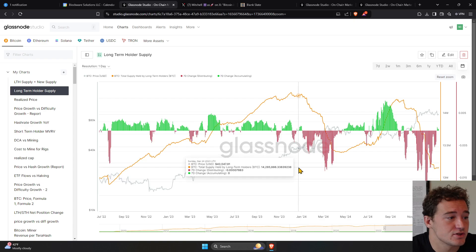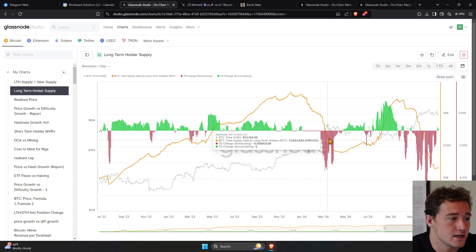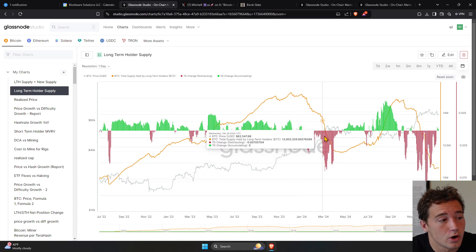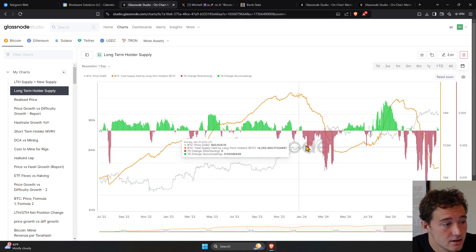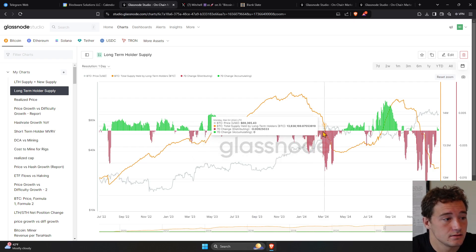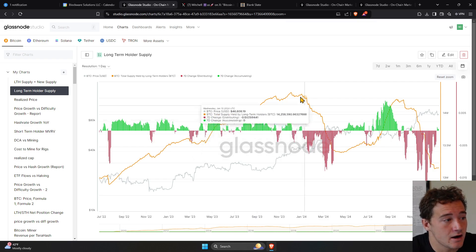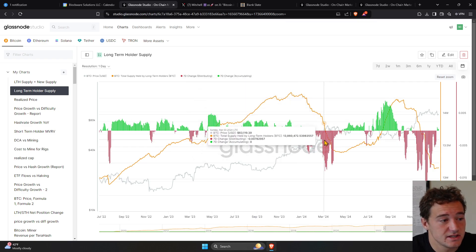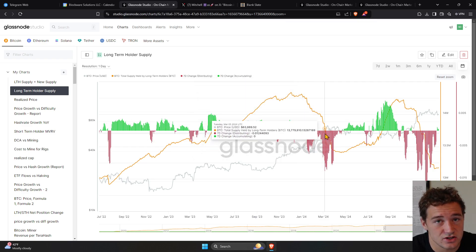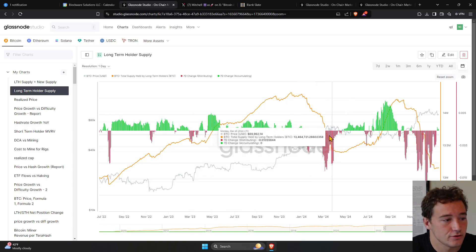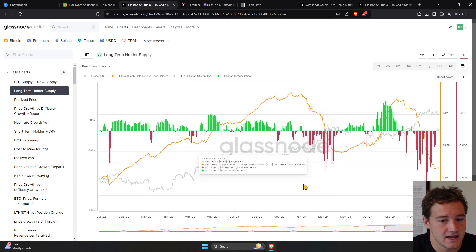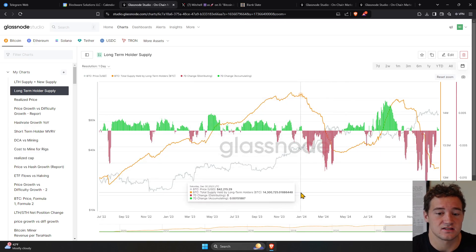And you can see what happens over time here in Q1 of 2024. The Bitcoin price was bid higher. And some of these long-term holders distributed coins into the market. So if you look at this red area here,